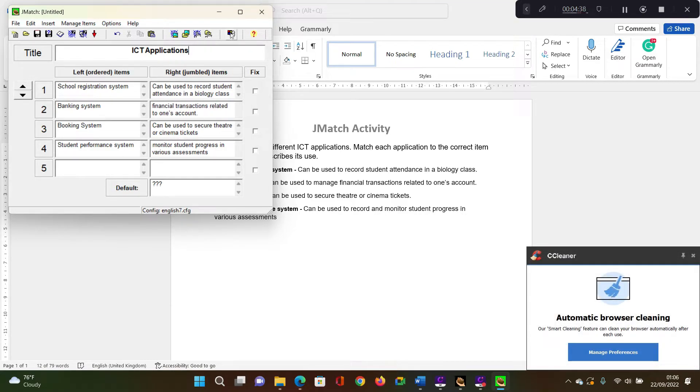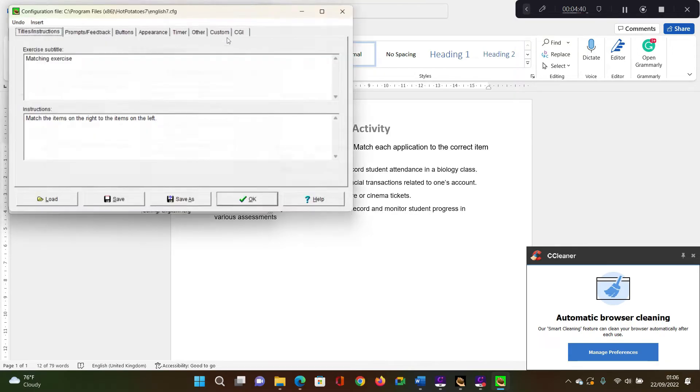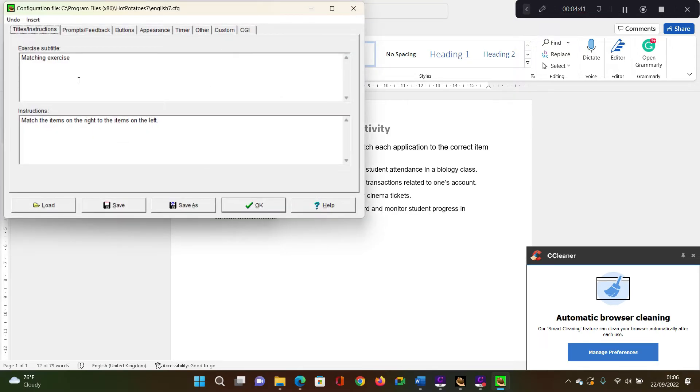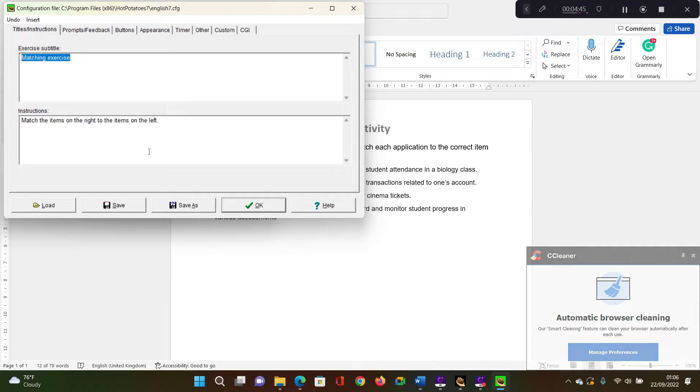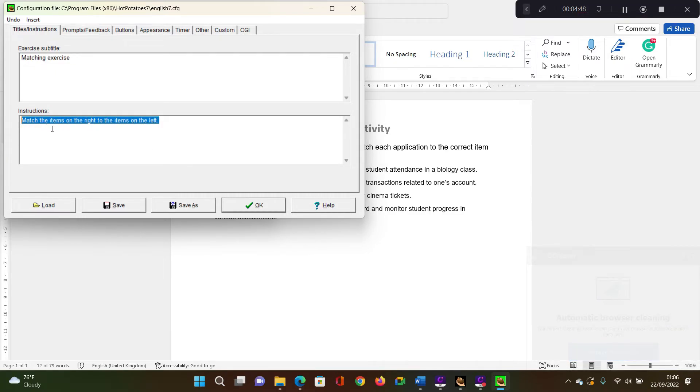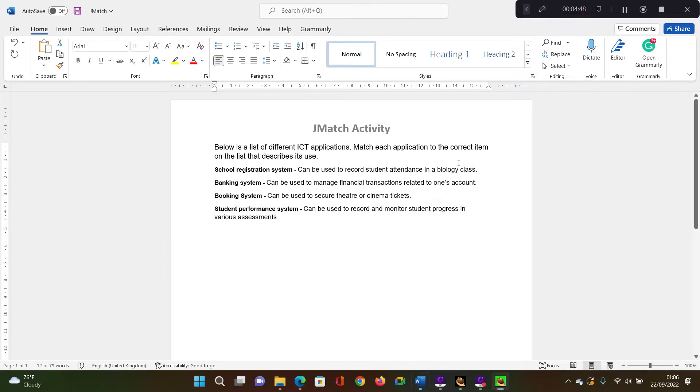So I'm going to go to configuration again. Here, you can set the subtitle for your exercise and also the instruction of what the learners are supposed to do.